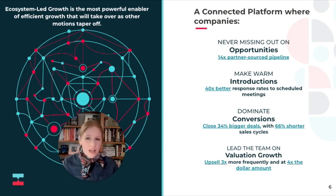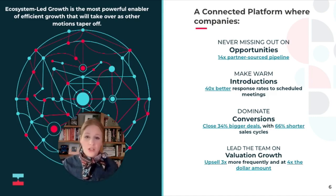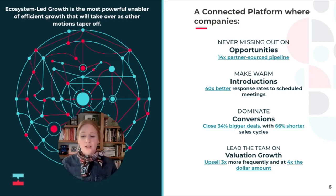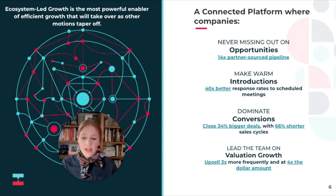When you're leaning into ecosystem-led growth, you're doing business on a connected platform where companies never miss out on opportunities. You have an easy path to make warm introductions from pre-vetted partners. You're able to close 34% bigger deals with 66% shorter sales cycles, which ultimately leads to valuation growth with upsell potential up to 3x and at 4x the ACV.